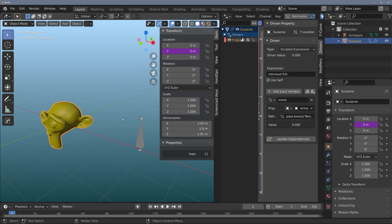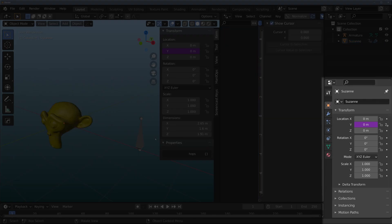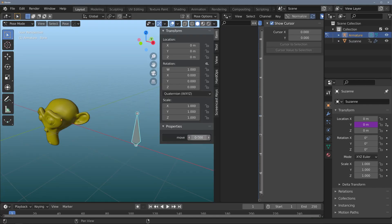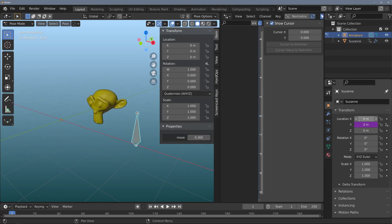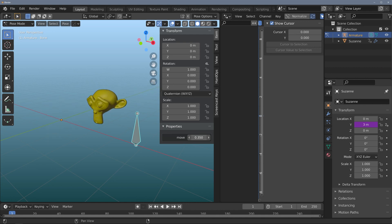One tip: if you want to see this working, under your properties panel there's a pin icon. I can pin that into place, and then as I dial my property, I can see the update even though I don't have it selected. Kind of a cool thing you can do in Blender.